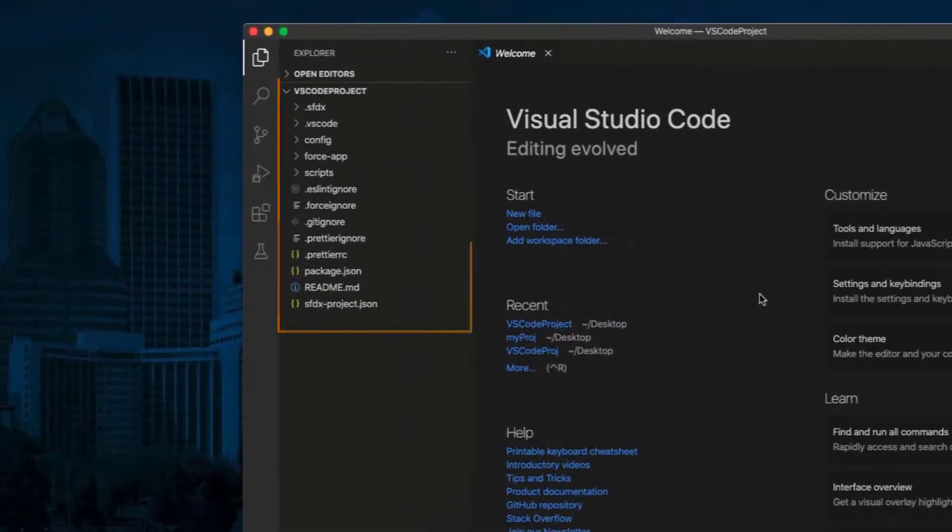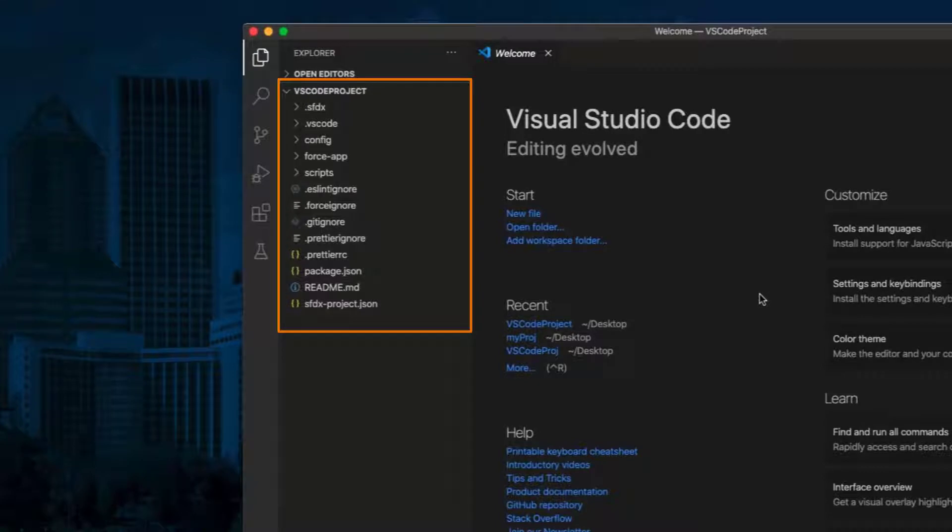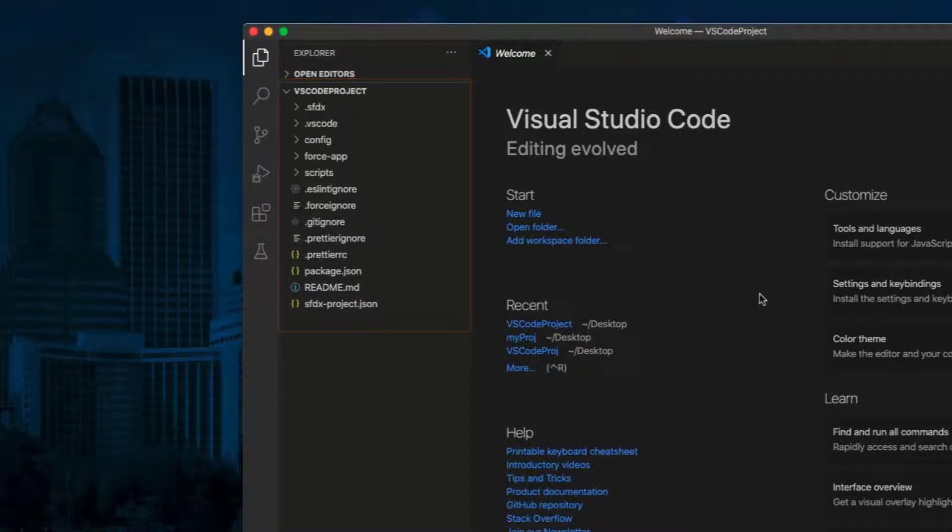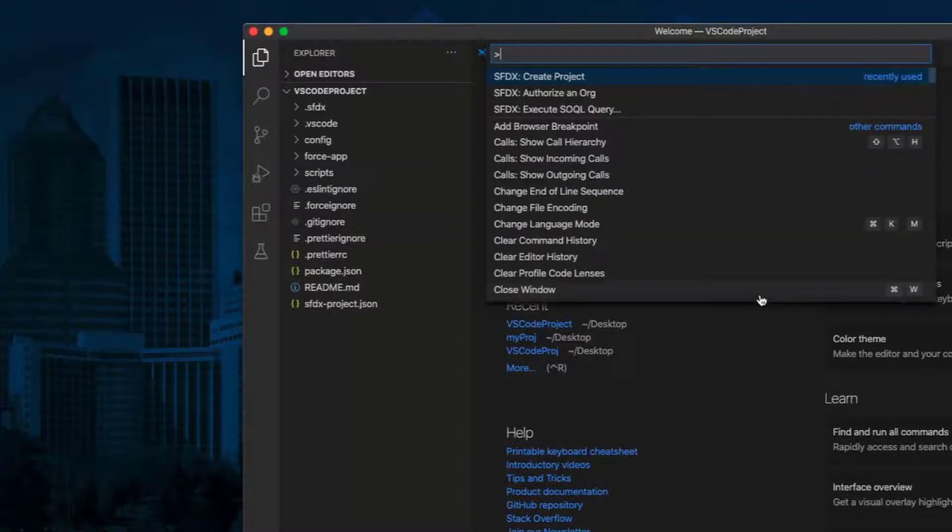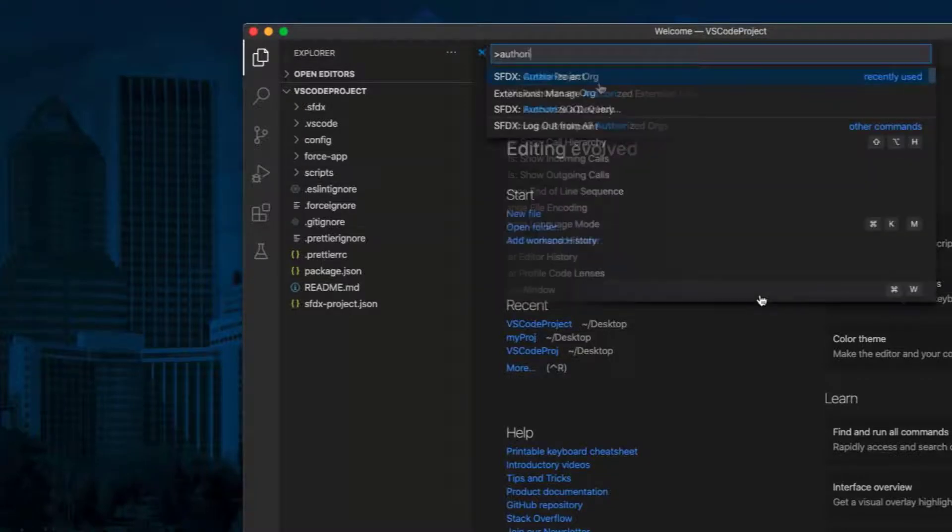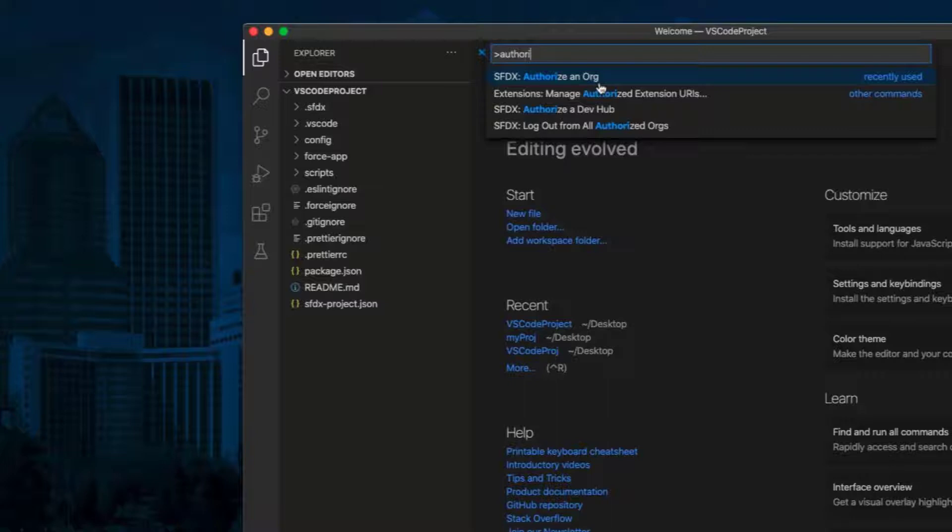On the left pane, you will see the name of your project and the default files. Press Command Shift P to show all commands again. Type SFDX colon authorize an org.